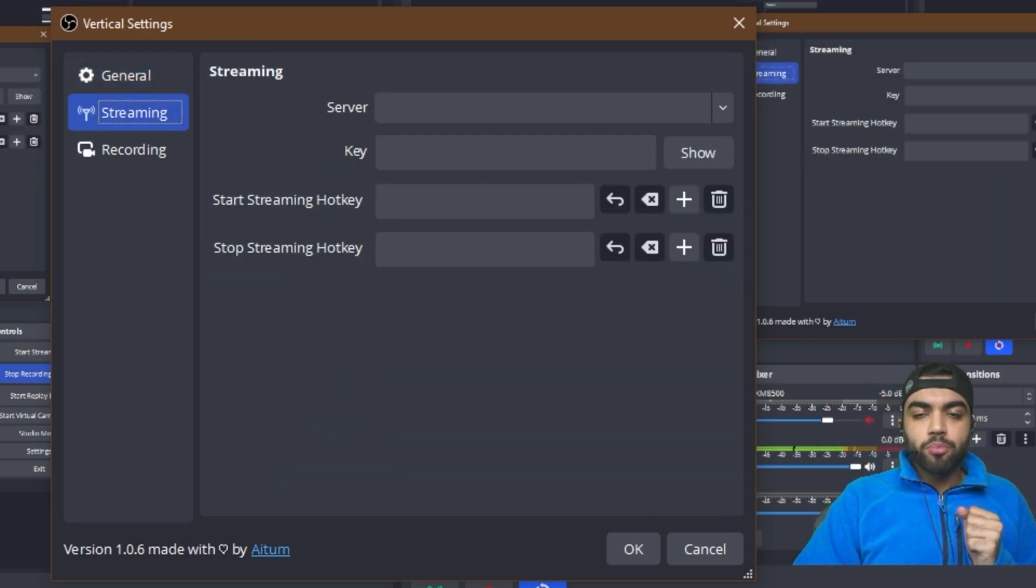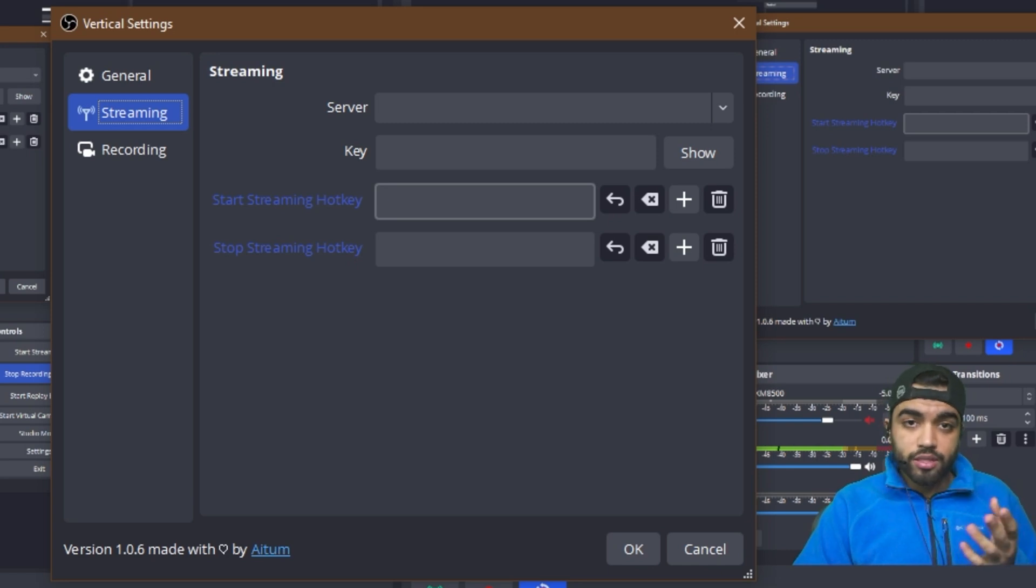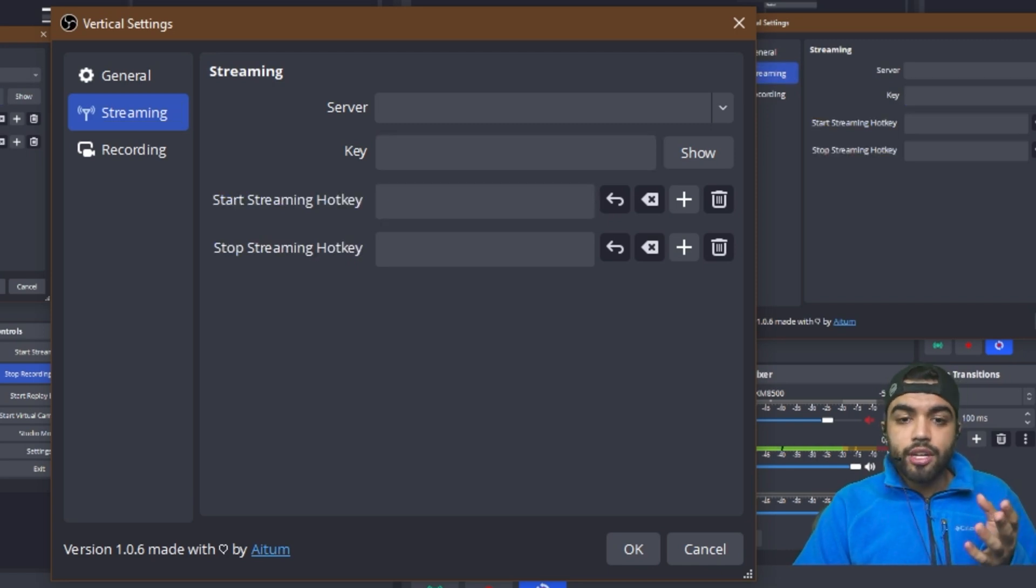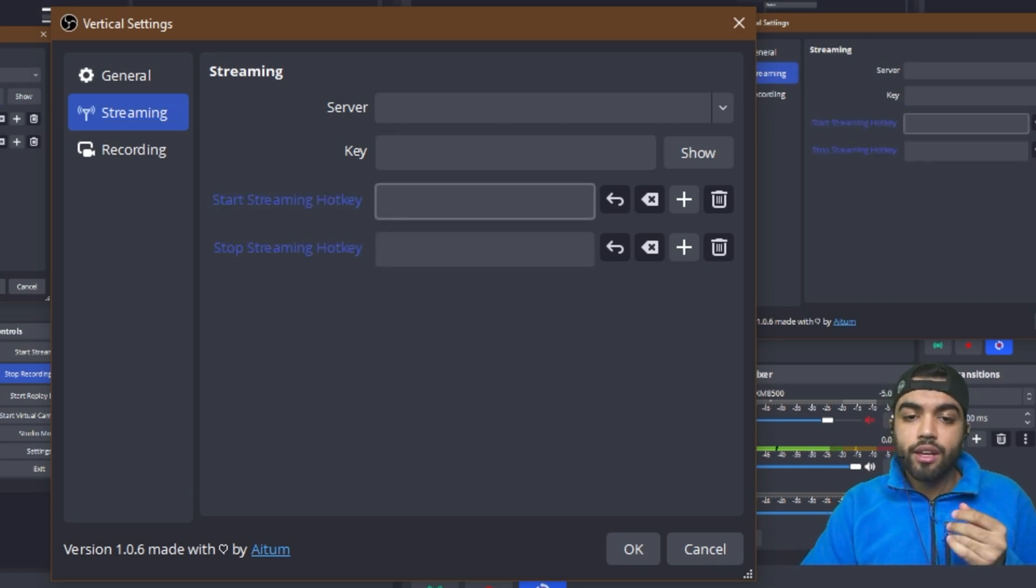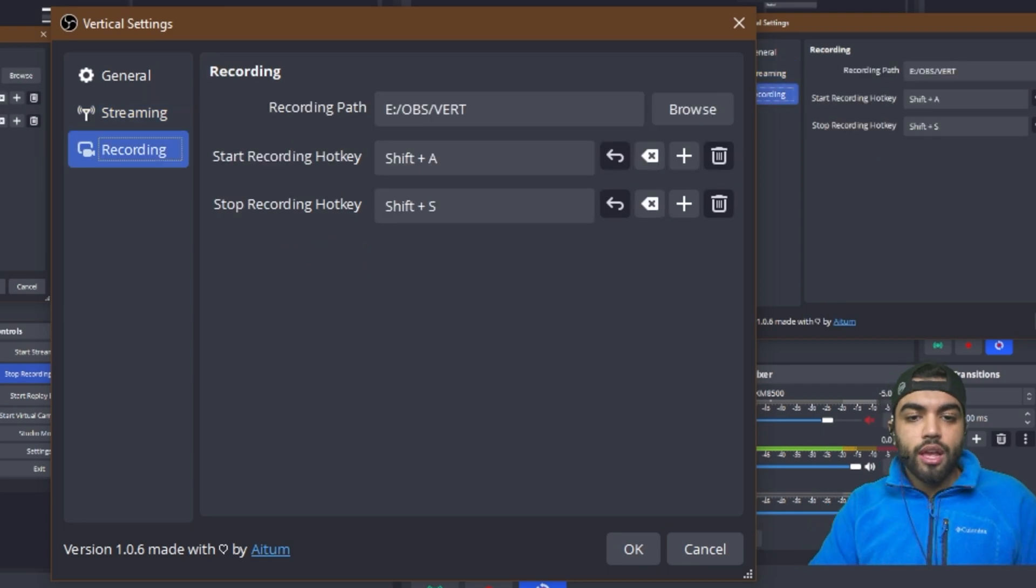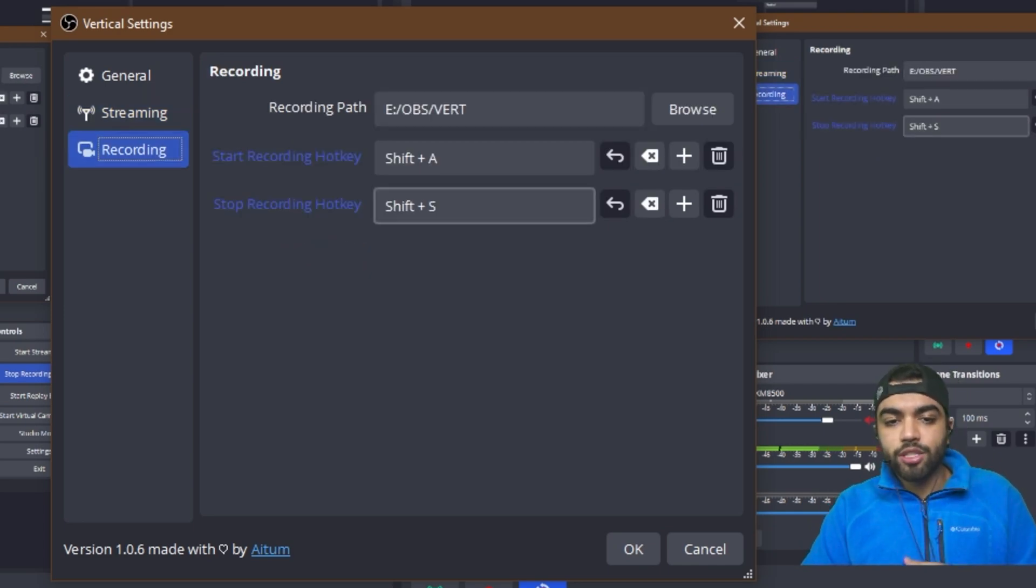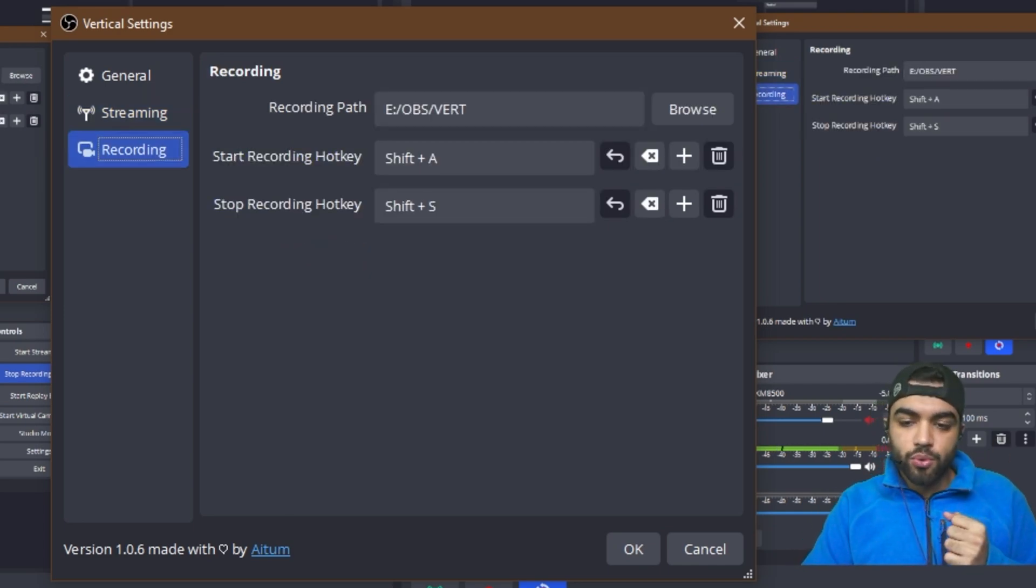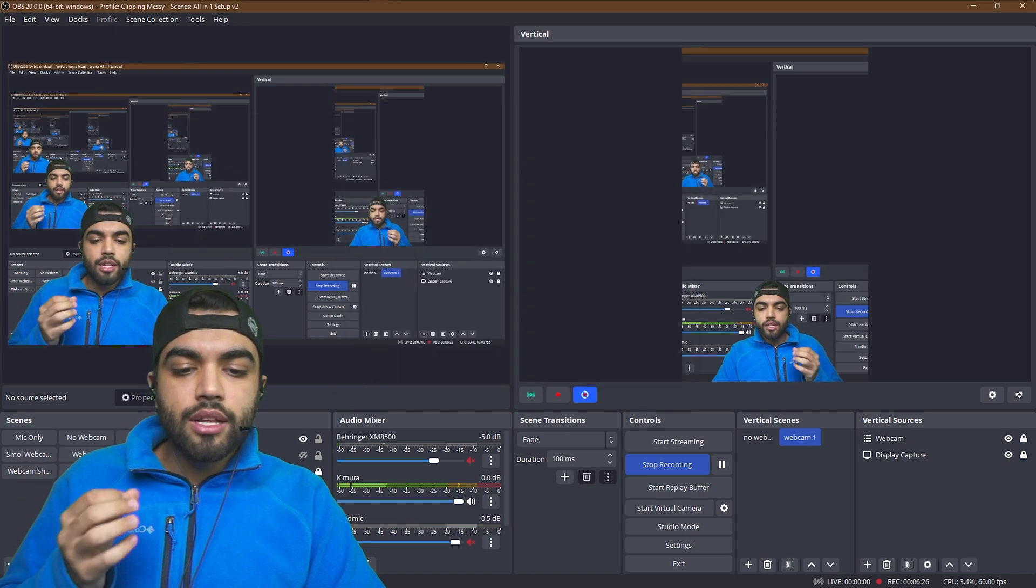For streaming, this is where you can put your TikTok streaming key. If you want to stream on TikTok, there you go. You can start and stop streaming via these hot keys. Now you're ready to rock and roll. And recording path. It's the same as the backtrack path. You have your hot keys as well. And that's how it works.